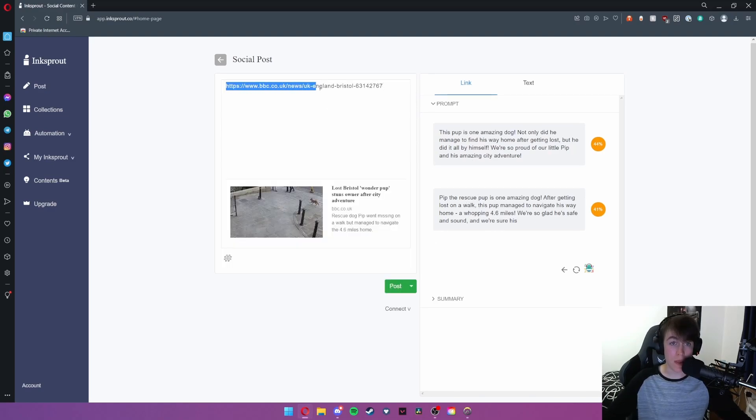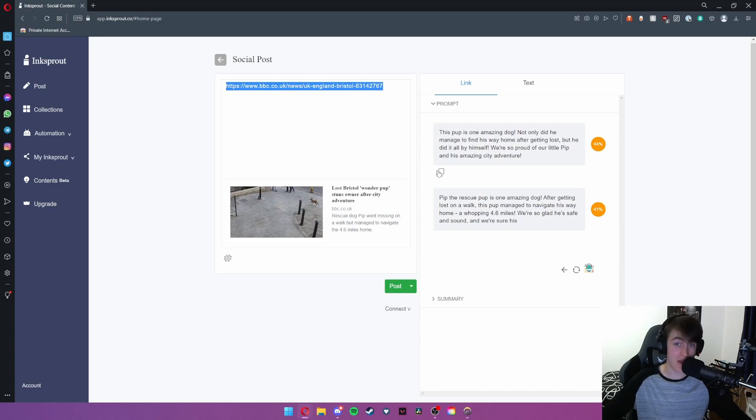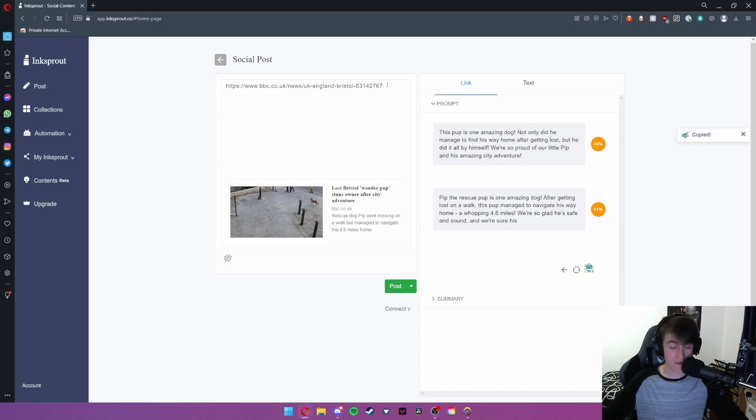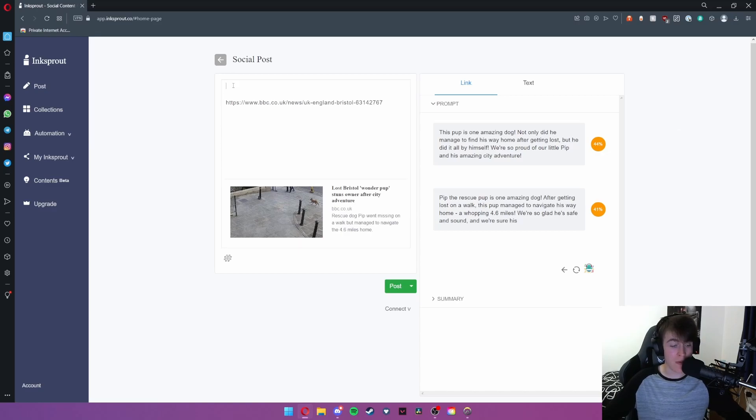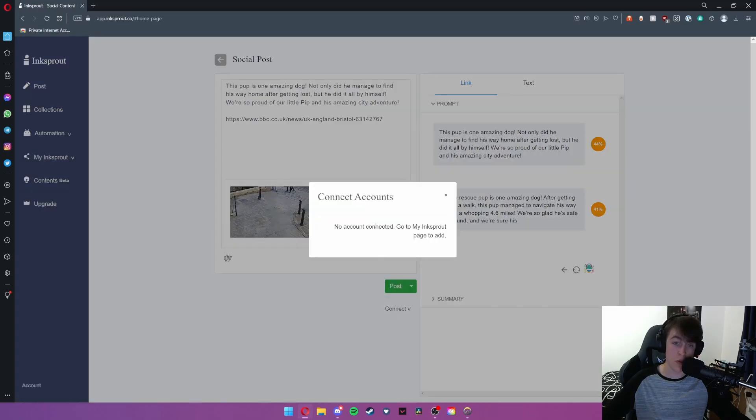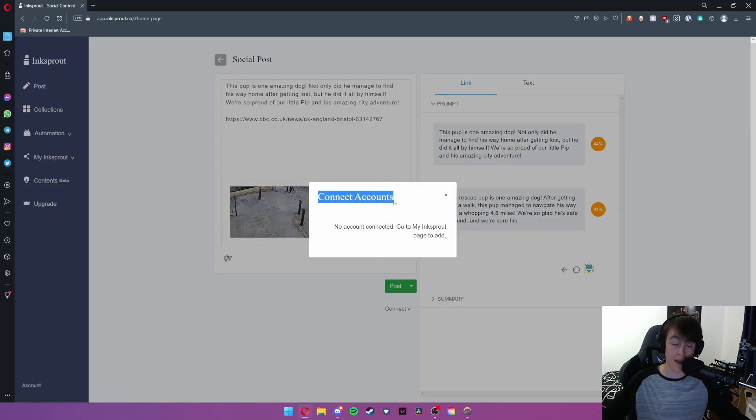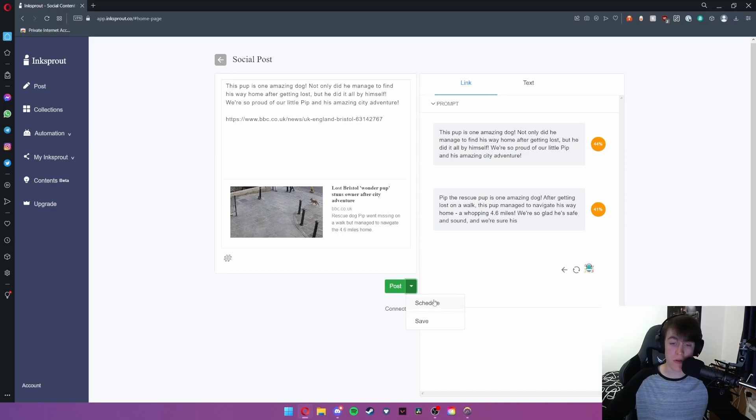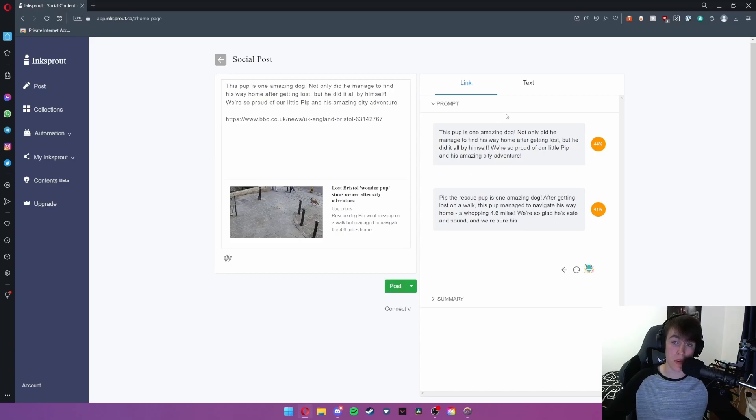So what we can do is we can link the post to the news article page and then go ahead and hit this copy button, put this a few blocks down like that and then put this above. And this is what a post would look like. You can then hit this connect button at the bottom to connect which social media accounts you want to post to. And then you can either schedule the post for a certain time, save it for another time or go ahead and instantly post.